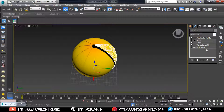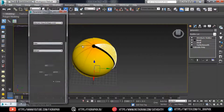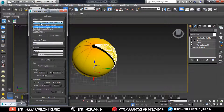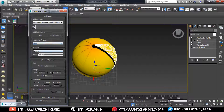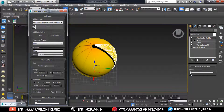Now add the Attribute Holder modifier — there is nothing in the parameters yet. Now go to the Animation Parameter Editor. Select the object's current modifier. Parameter type is Float, list type is Slider. Range is 0 to 170. Rename it as 'Open' and add it.